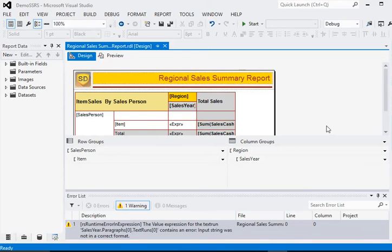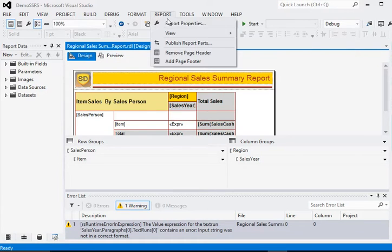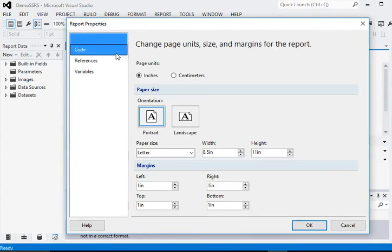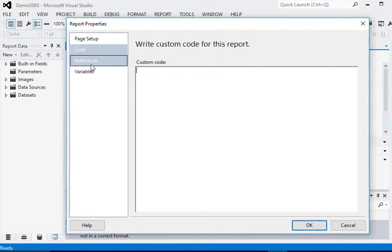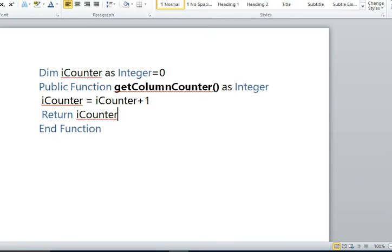So to call this function, we are going to the report menu, and in the report properties there is a code section, and just paste this function.